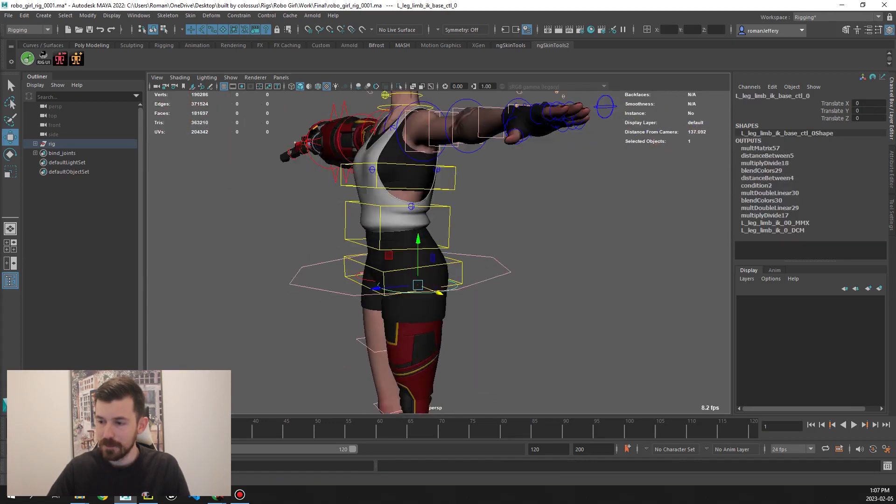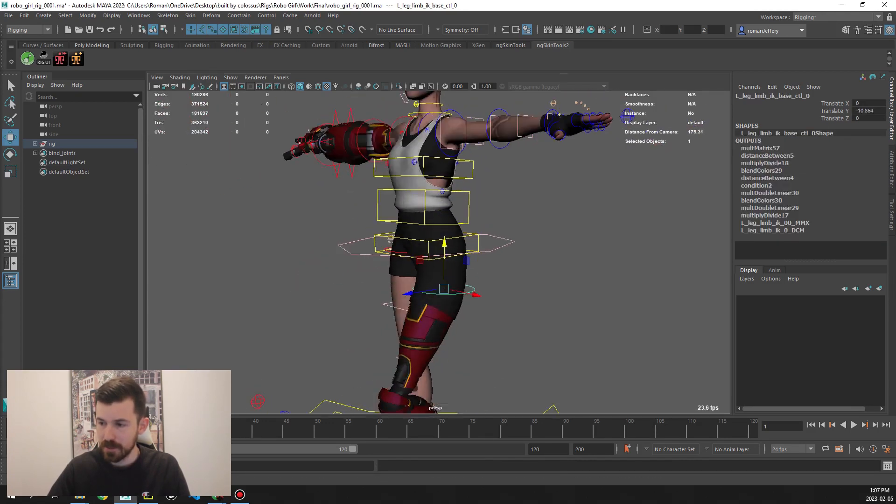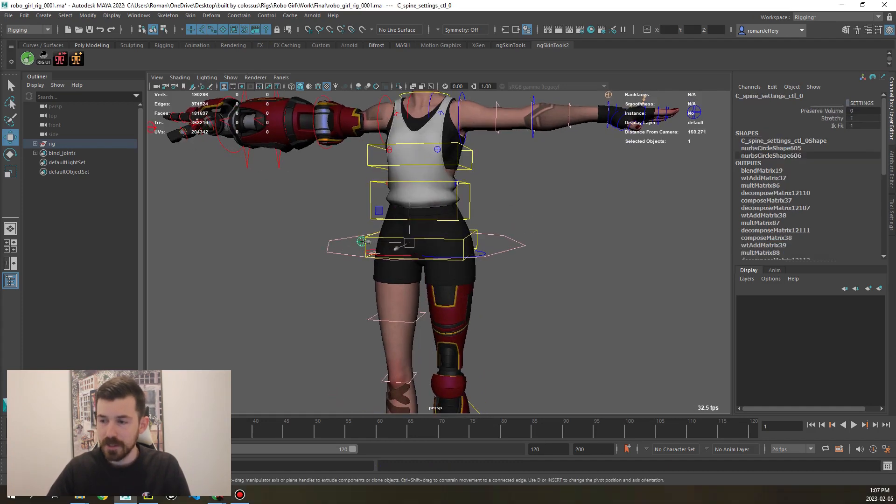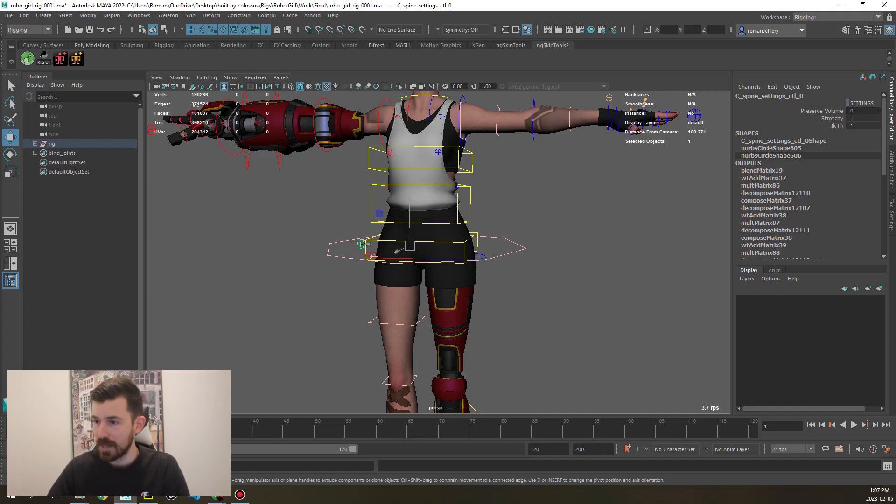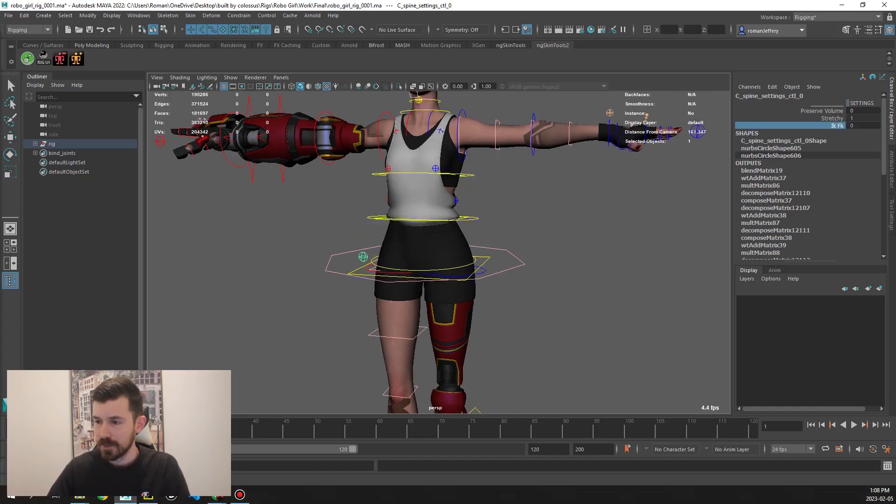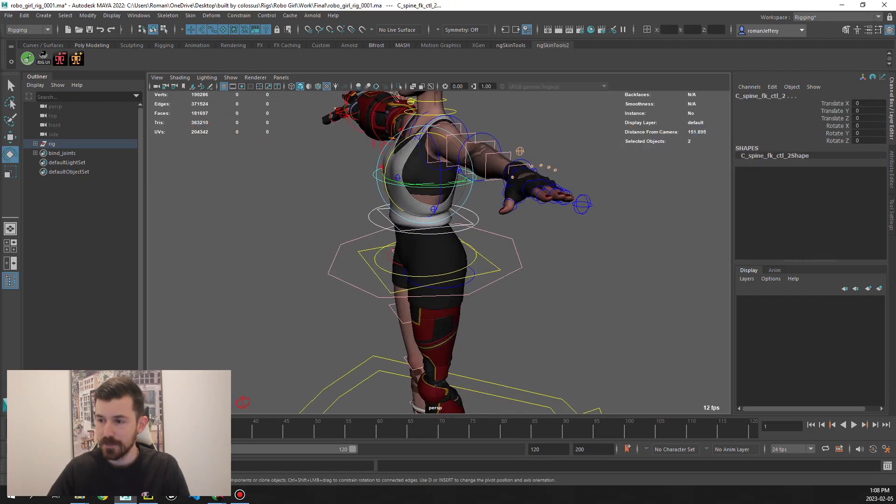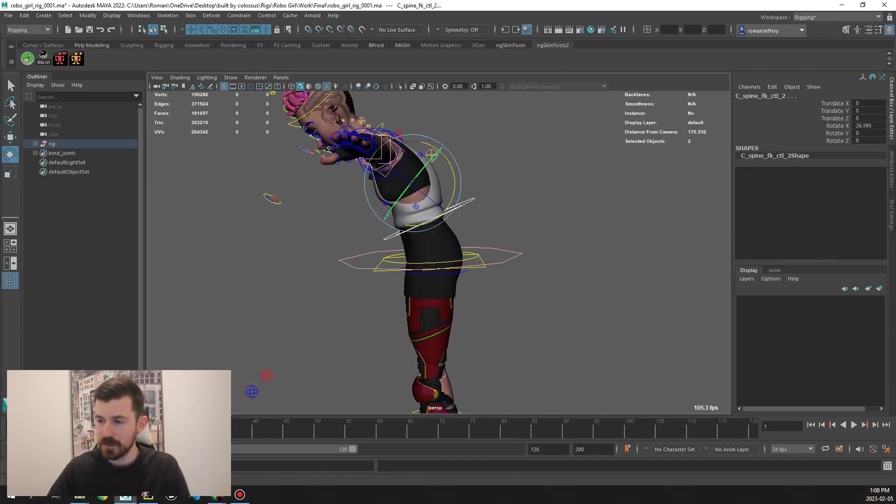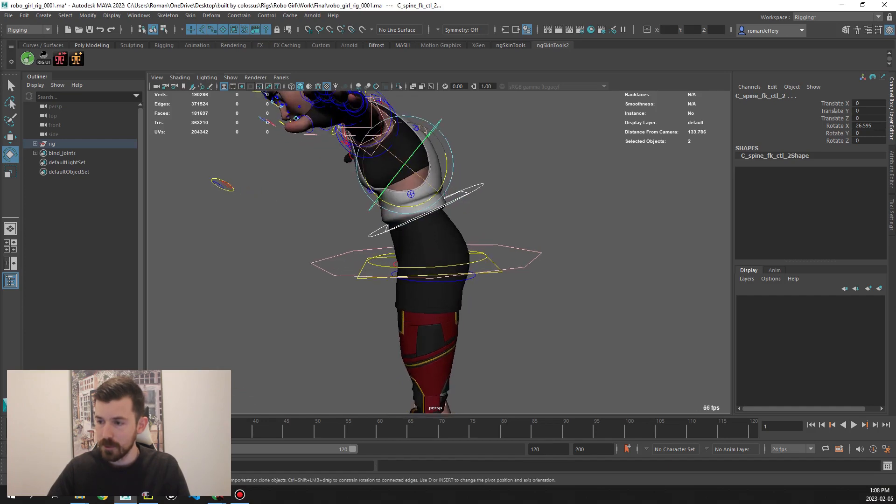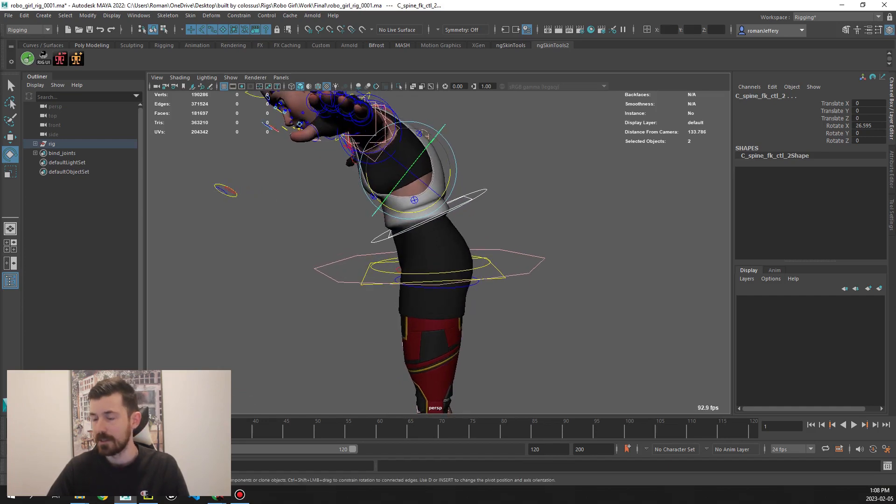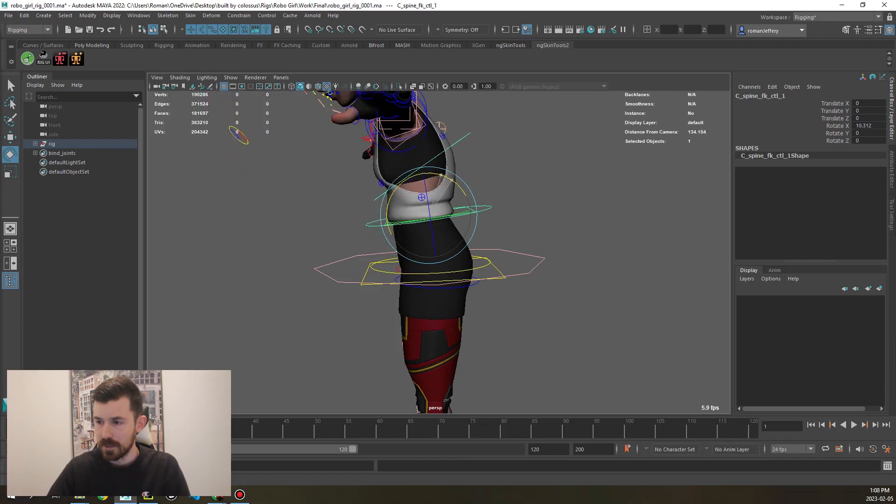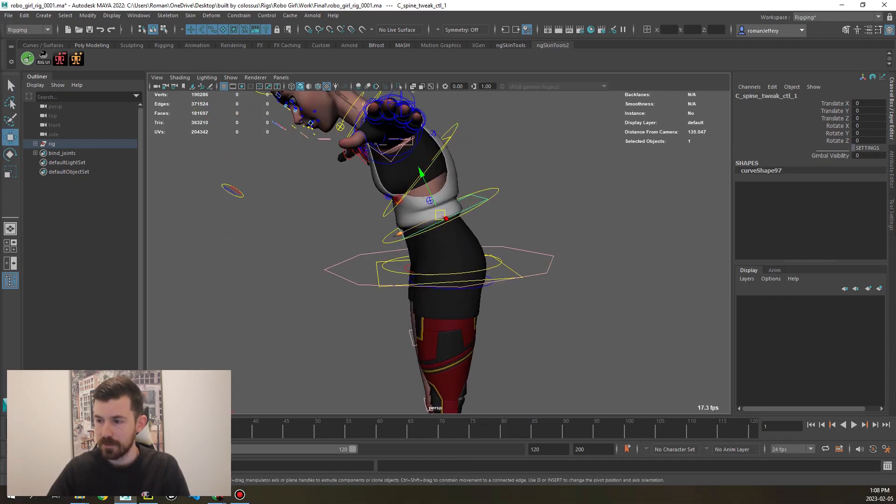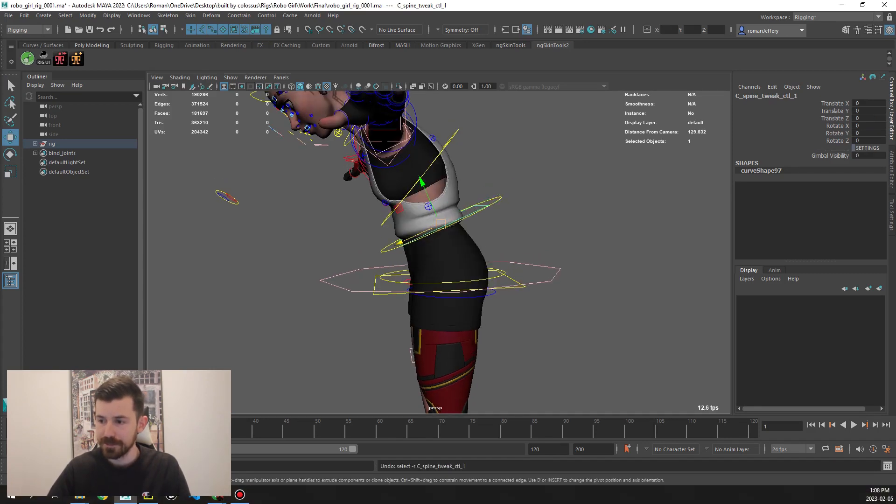We also have this top control for the IK to move that around. If you click on the settings for spine, you can see we have preserved volume again, and then we also have stretchy and IKFK viz. If we go to FK, for example, we get a nice interpolation as we move those controls. We have a few more joints between them that automatically rotate when we rotate different controls, and we also have tweaks for each part of that as well for more fine detail.